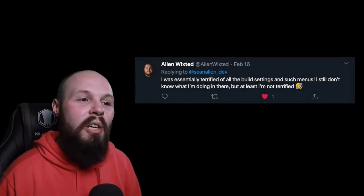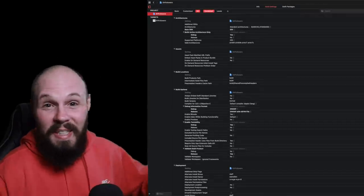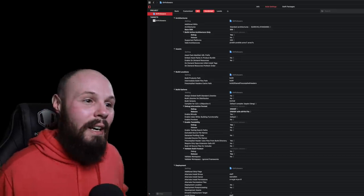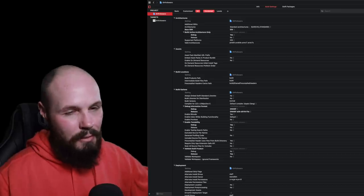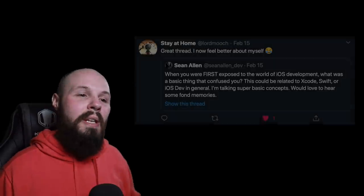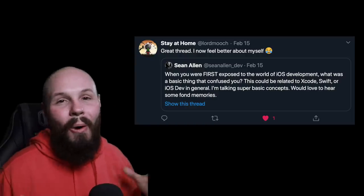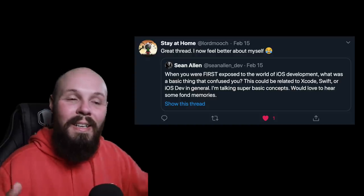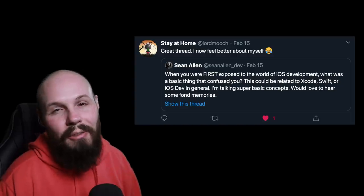Finally, we have Alan Wickstead: 'I was essentially terrified of all the build settings and such menus. I still don't know what I'm doing in there — at least I'm not terrified. Well, a little terrified.' I'm not going to lie — if I'm digging in there and doing stuff, I'm walking a tightrope. I'm usually following some tutorial or Stack Overflow post. I don't know what I'm doing when I really dig in there, and I bet a lot of other people don't either. So that's all the tweets. The whole point of this video was to let you know that even experienced developers working at well-known companies, we all started somewhere. We all have these embarrassing stories from the beginning. Just fight through it — it will get easier.